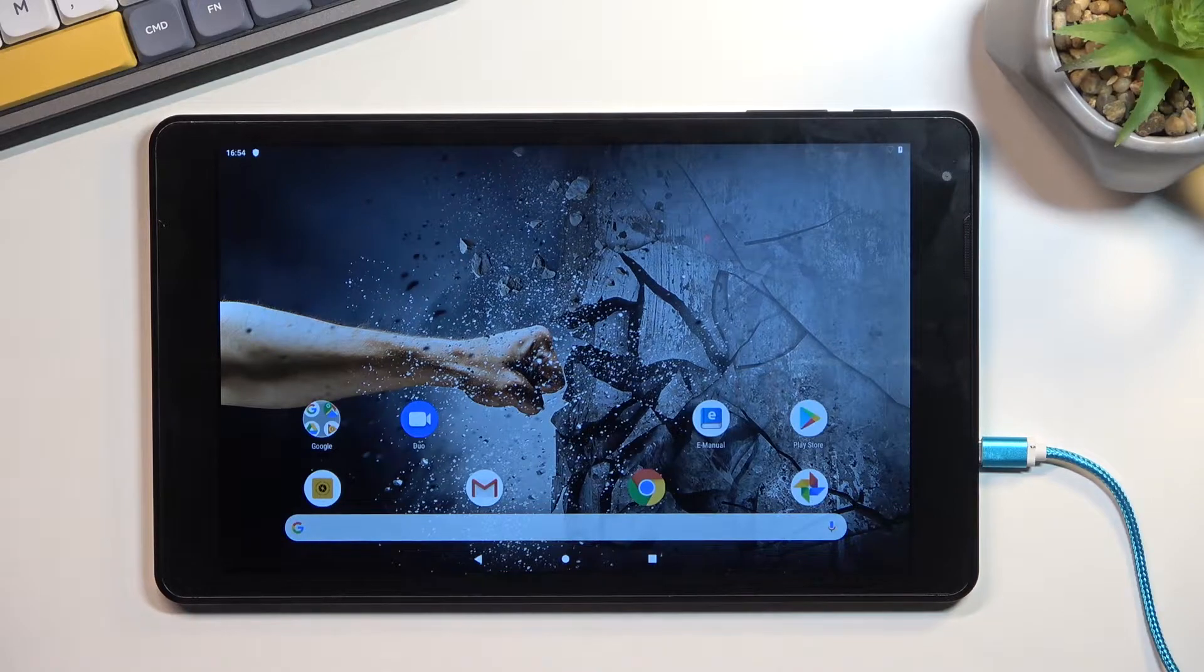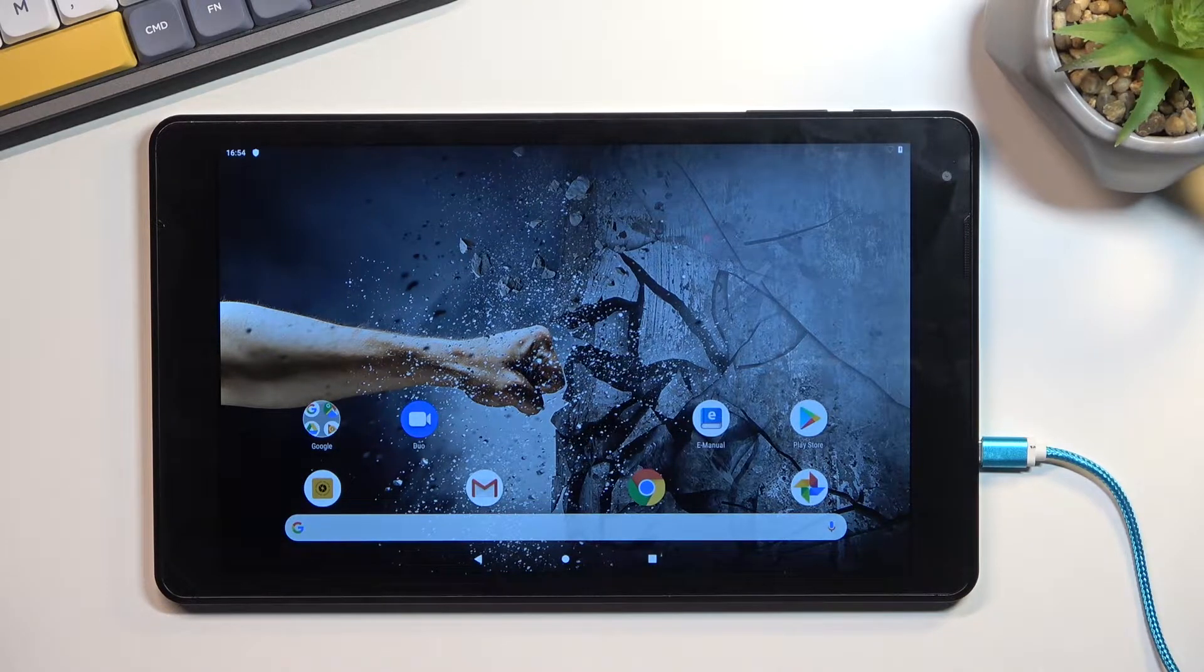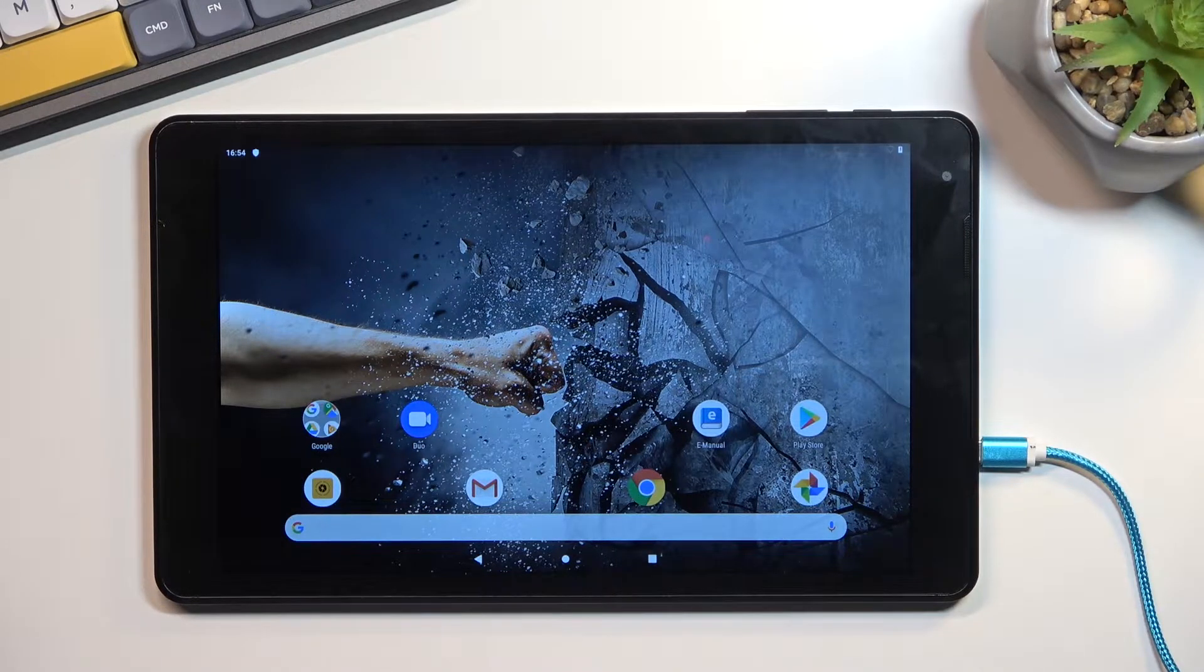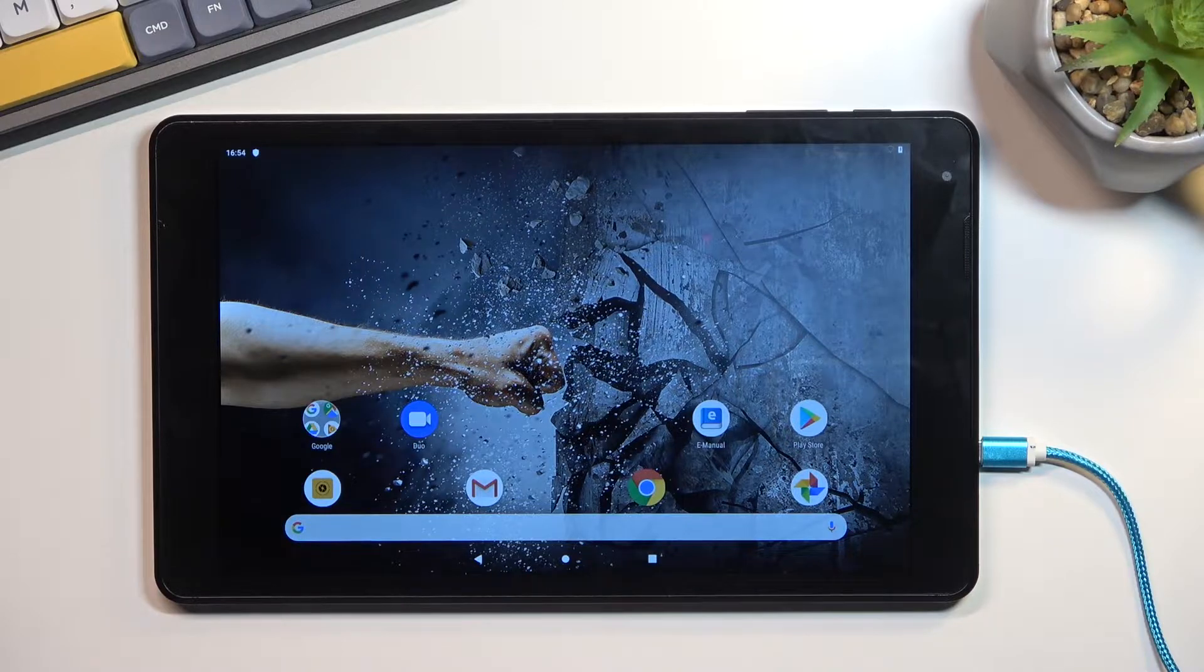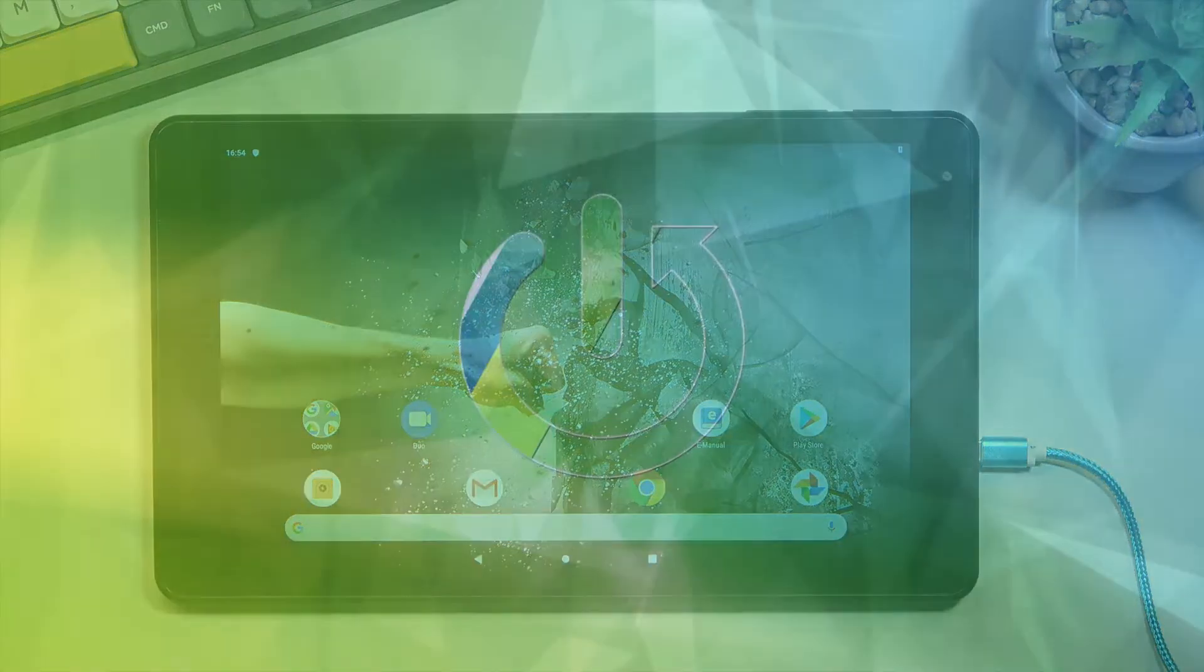Welcome, in front of me is an Otis Thanos 10, and today I'll show you how you can hard reset this tablet through recovery mode.